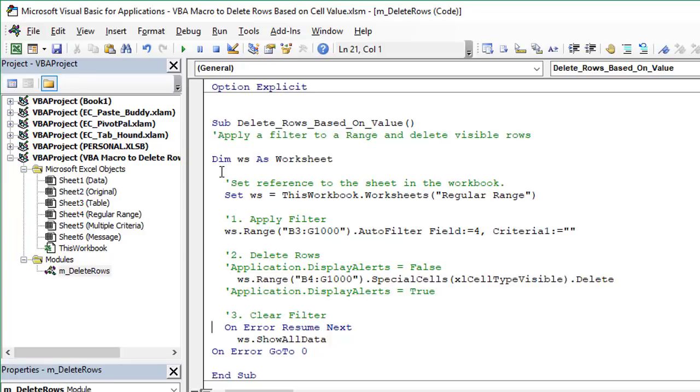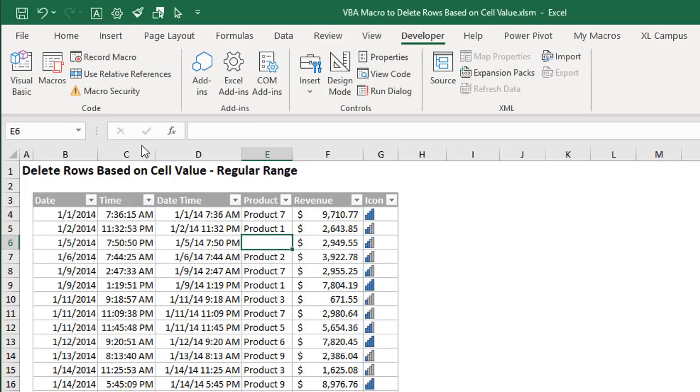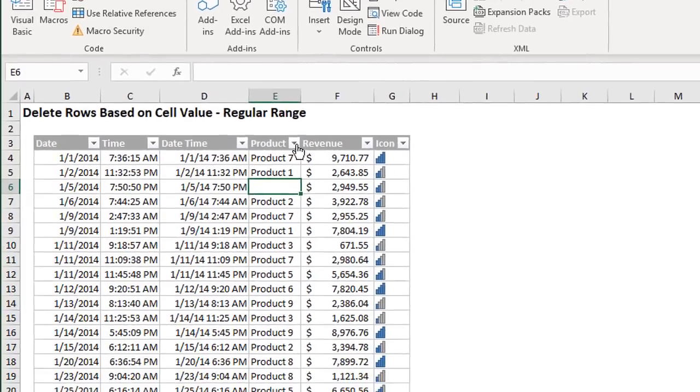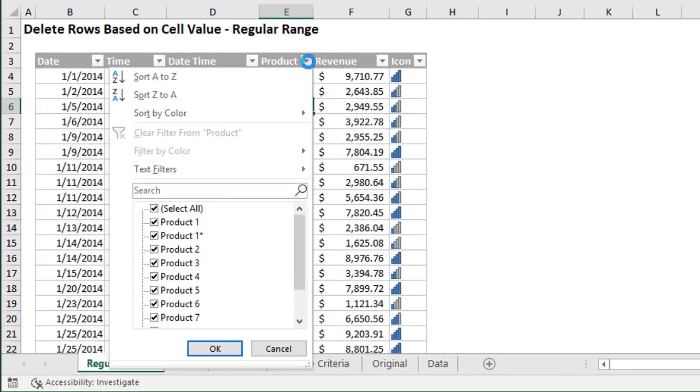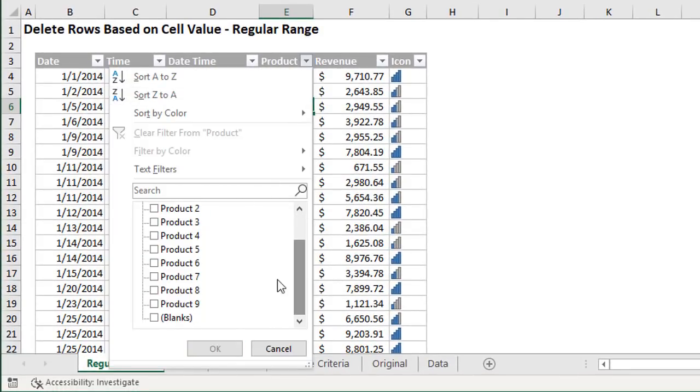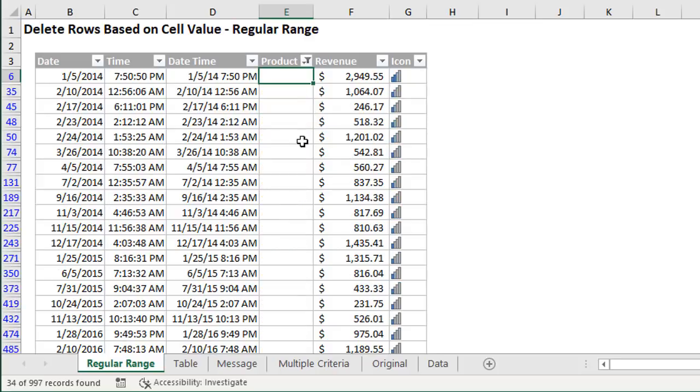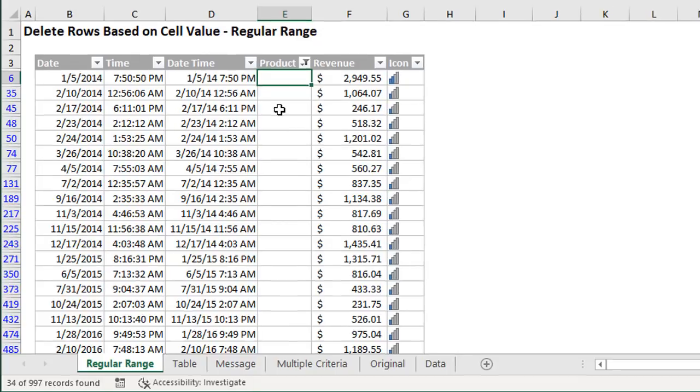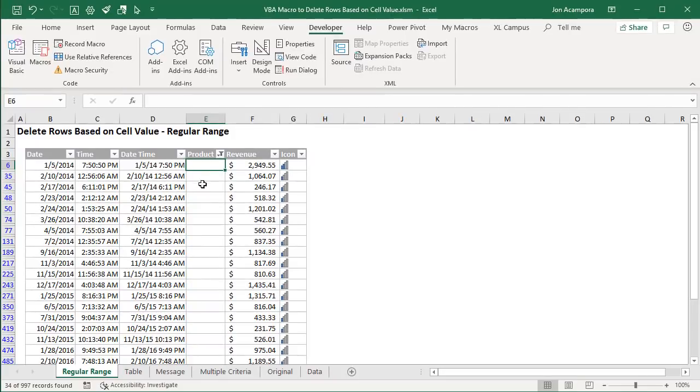Now there are a lot of different ways to go about this process in Excel. The one that I like to use the most is to just filter the range and then delete the visible rows. So if we go back over to Excel here for this first macro we're going to just filter the product column for blanks. So it'd be similar to something like this where we just filter for blanks and then we have all these rows here that are displayed with blanks in the product column and we just select all of these visible rows here and delete them.